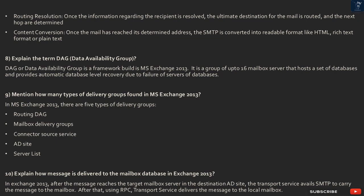Question 8: What is DAG — Data Availability Group? DAG or Data Availability Group is a framework built in MS Exchange 2013. It is a group of up to 16 mailbox servers that hosts a set of databases and provides automatic database-level recovery due to failure of servers or databases.